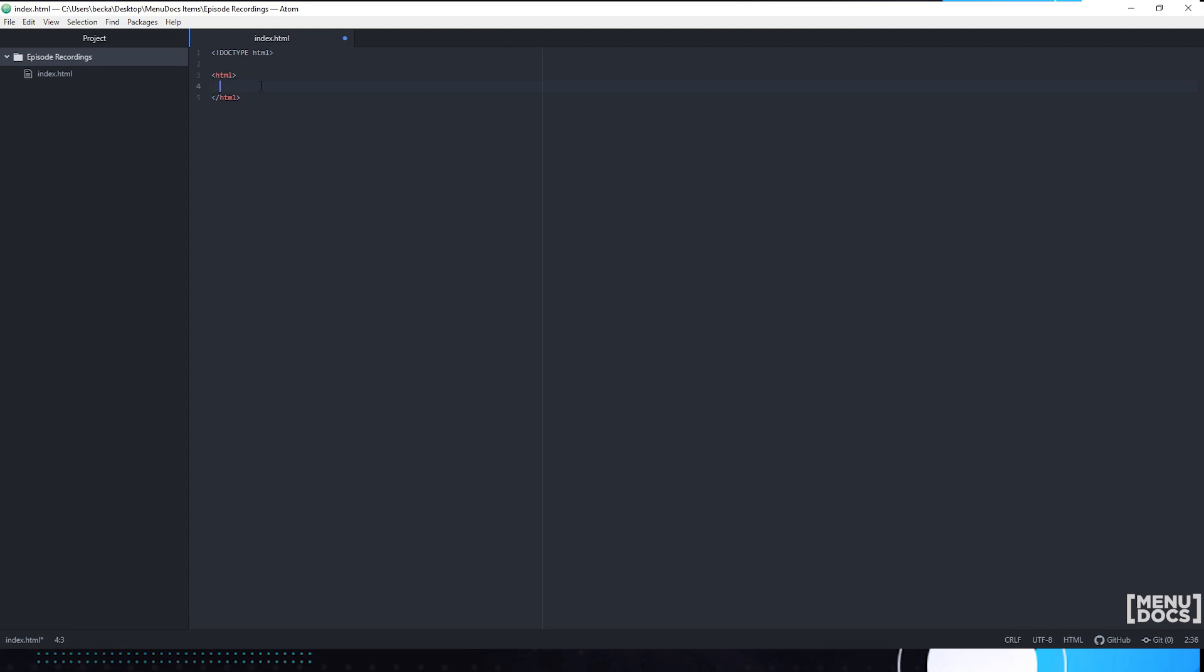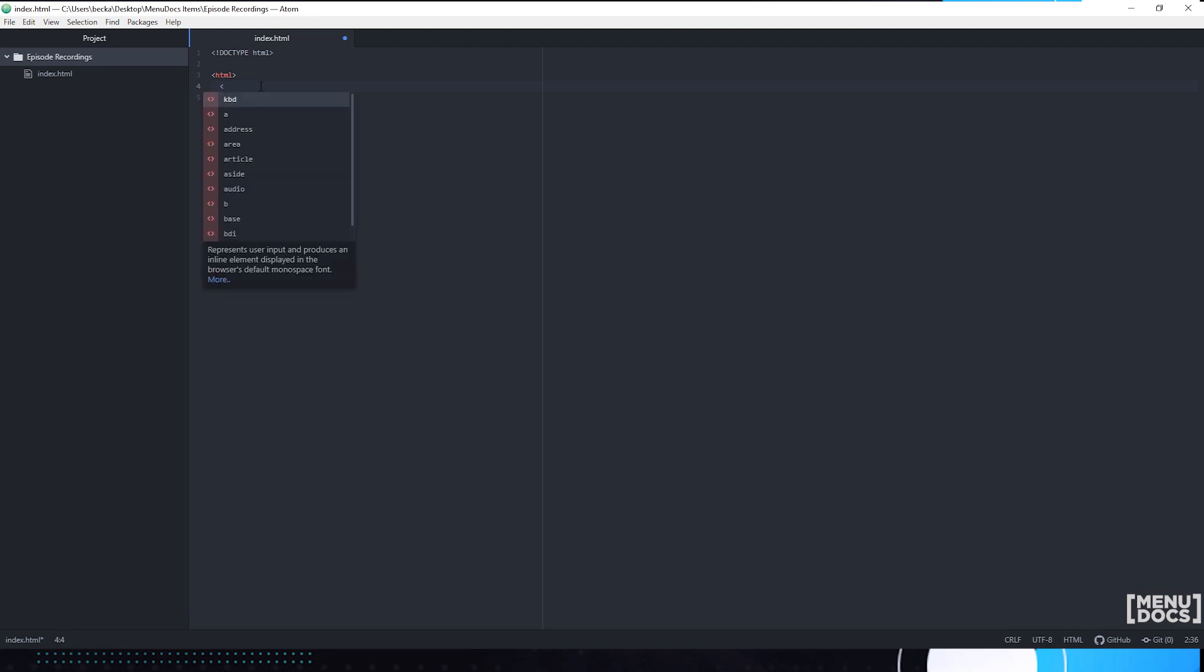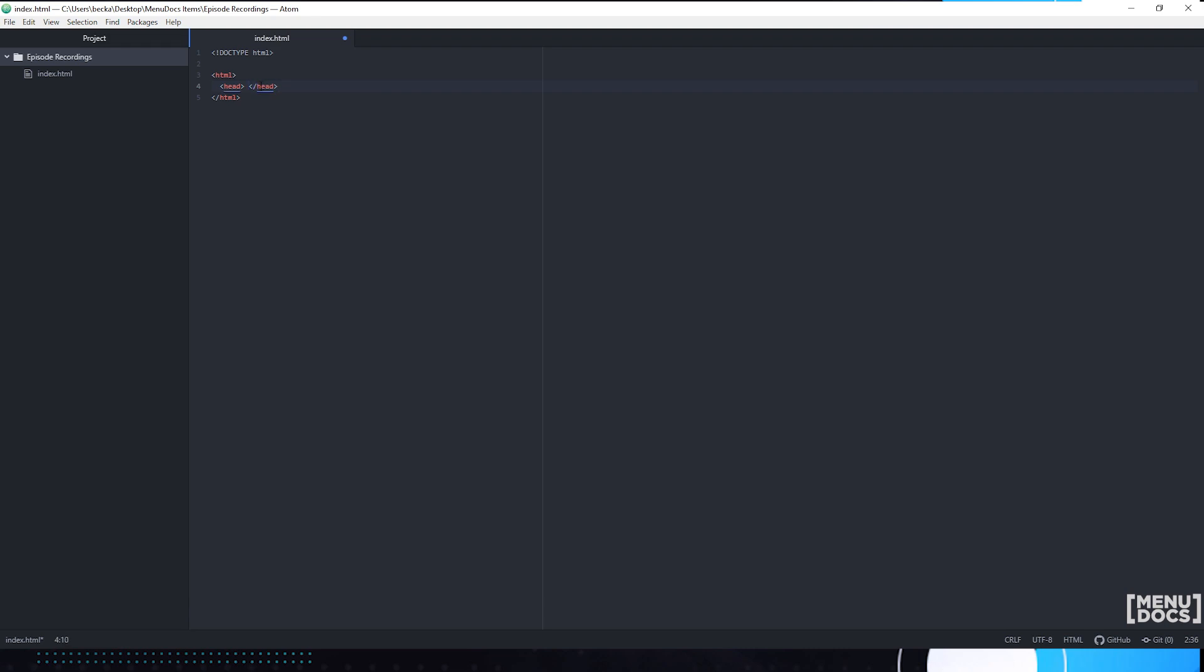So moving on to the next thing. We're going to need the head tag. So to make our head tag we're going to again need our inequality symbols, the word head, and close the tag. Now we also need our backslash tag so everything inside of our document isn't immediately in the head element. And there you go, there's your head tag.